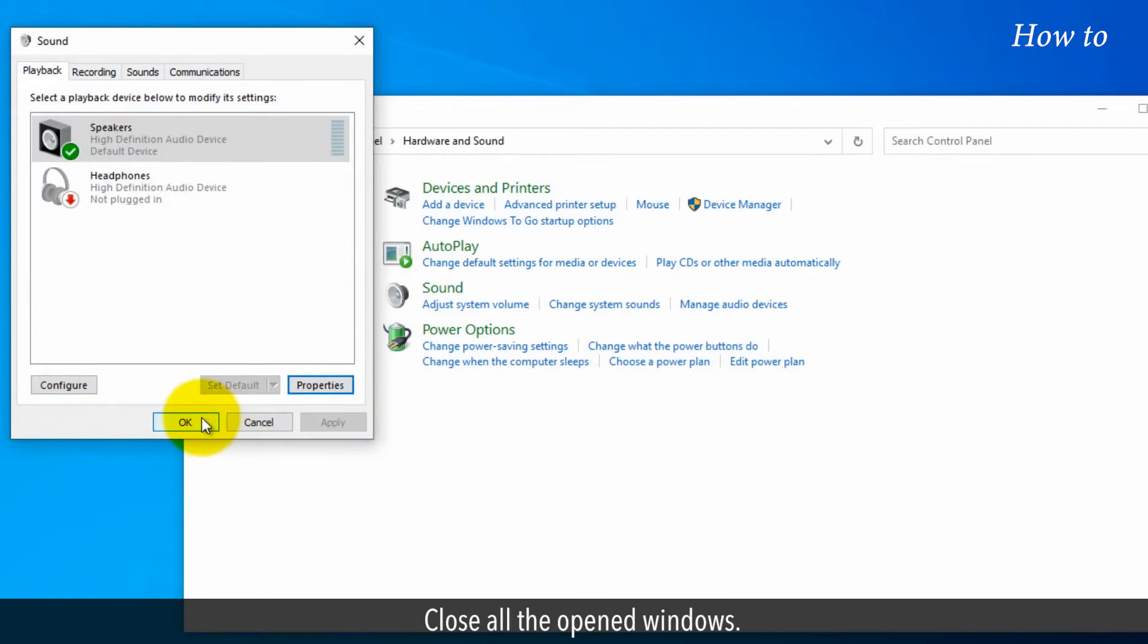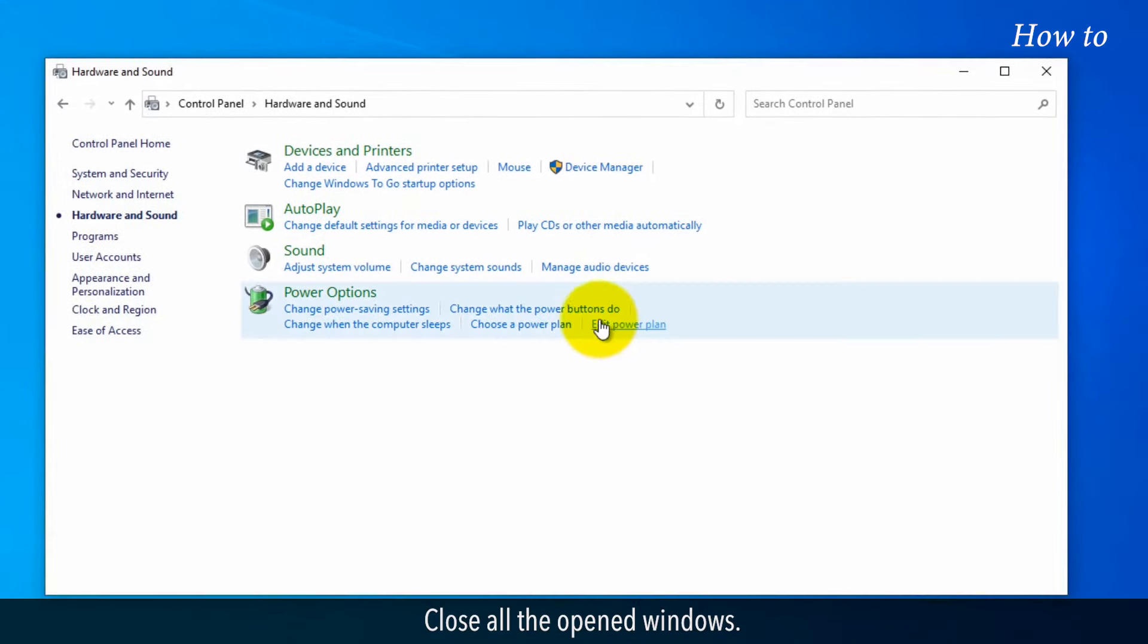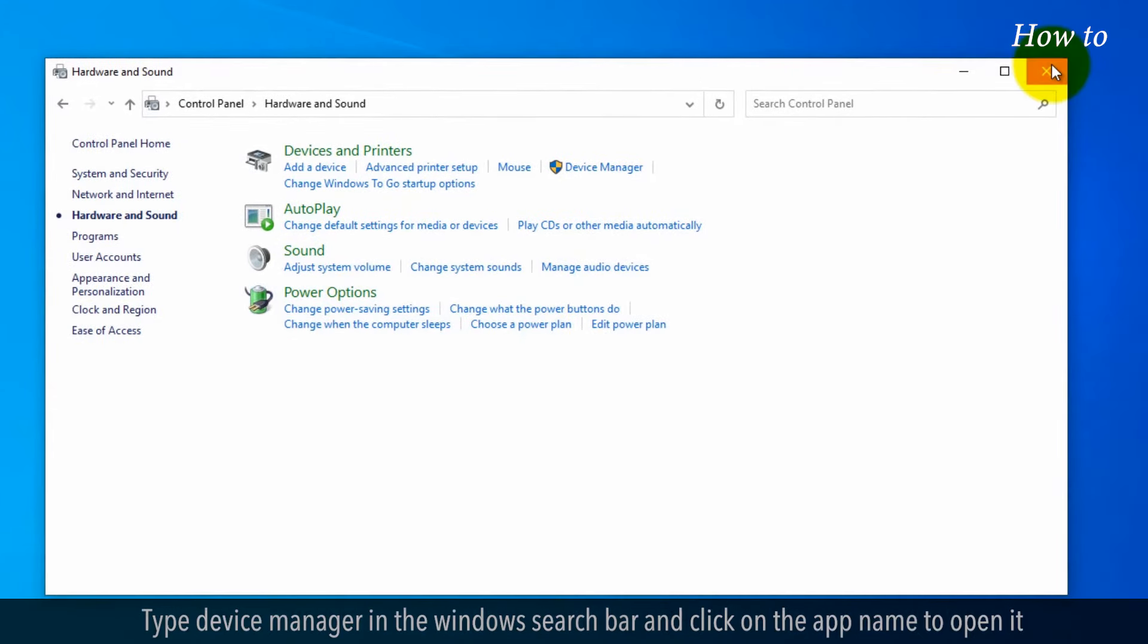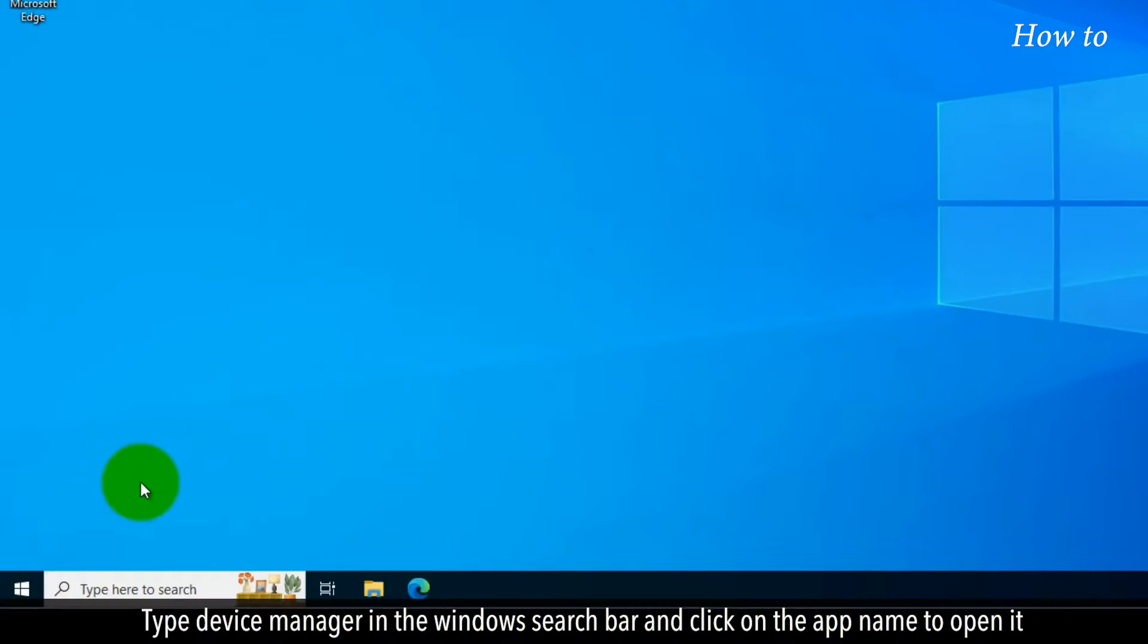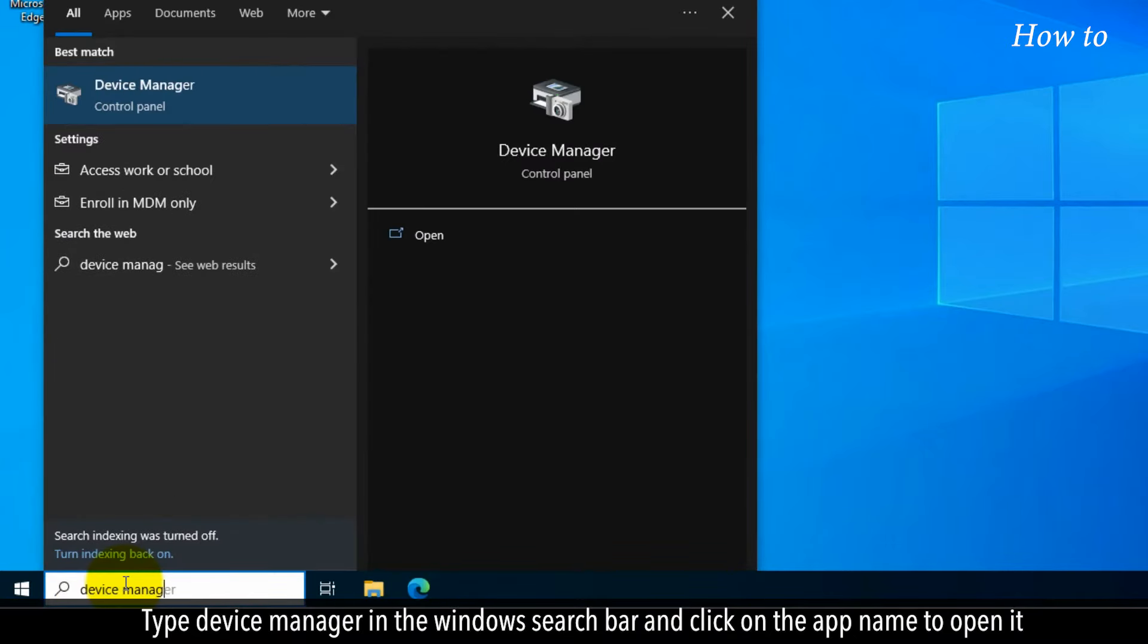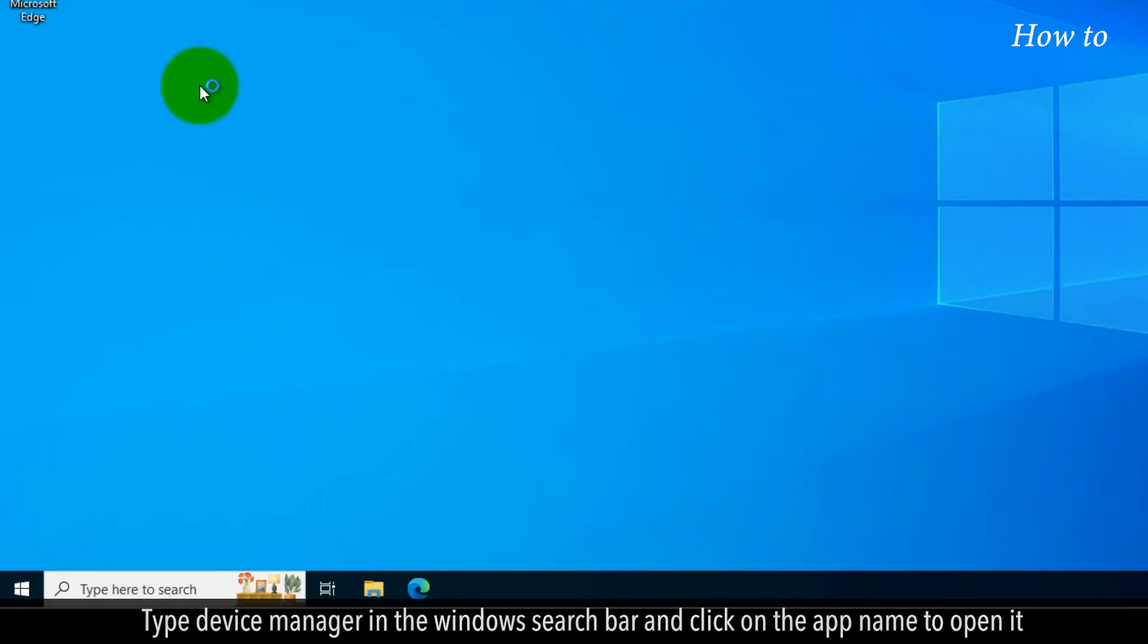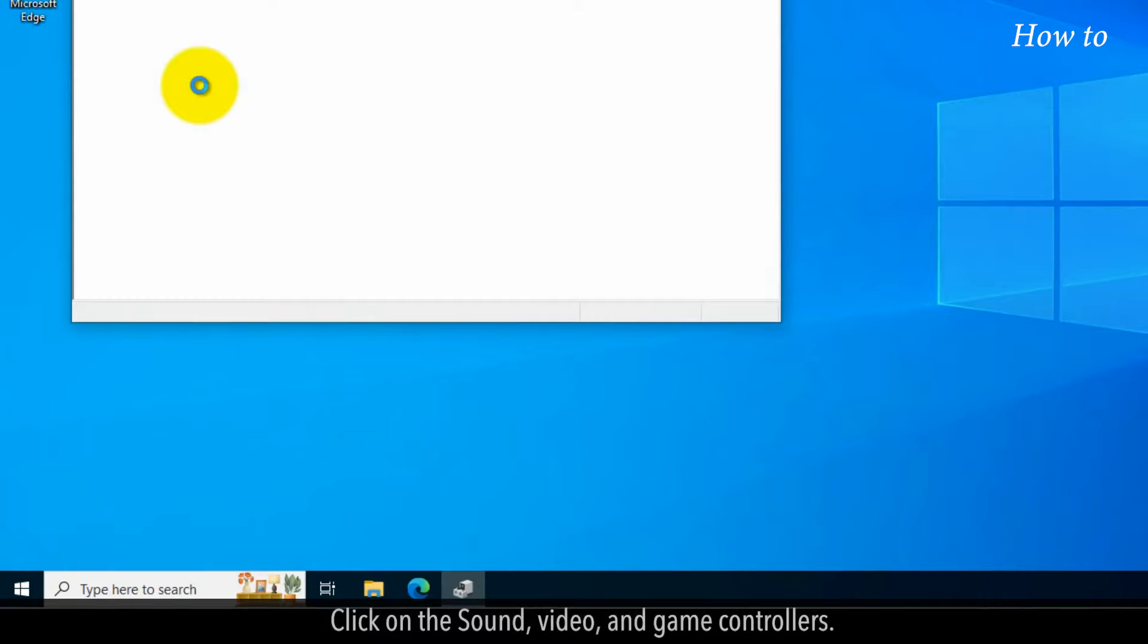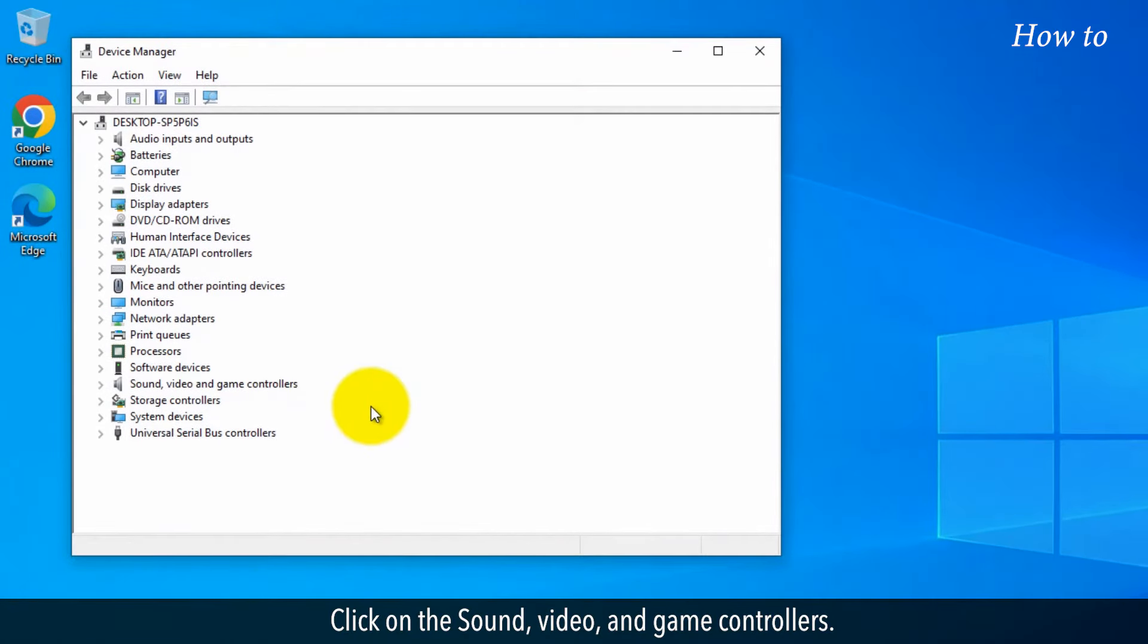Close all the open windows. Type Device Manager in the Windows search bar and click on the app name to open it. Click on the Sound, Video, and Game Controllers.